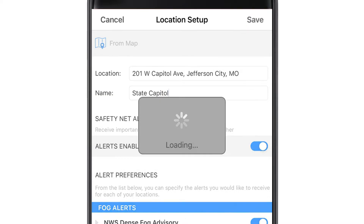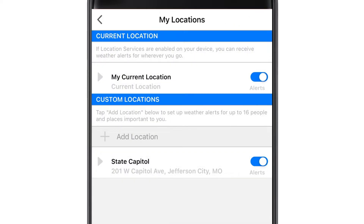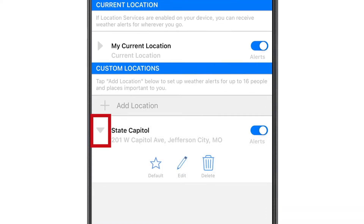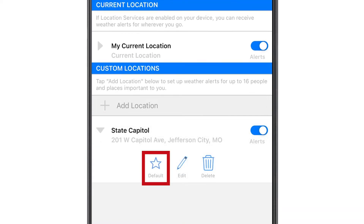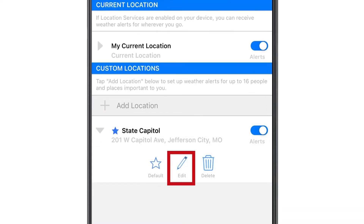Now that your location is saved, it will bring you back to the screen so you can customize your alerts. To start, select the drop-down arrow next to your new location. That will allow you to make the location a default when you open the app. To customize your alerts, select edit.